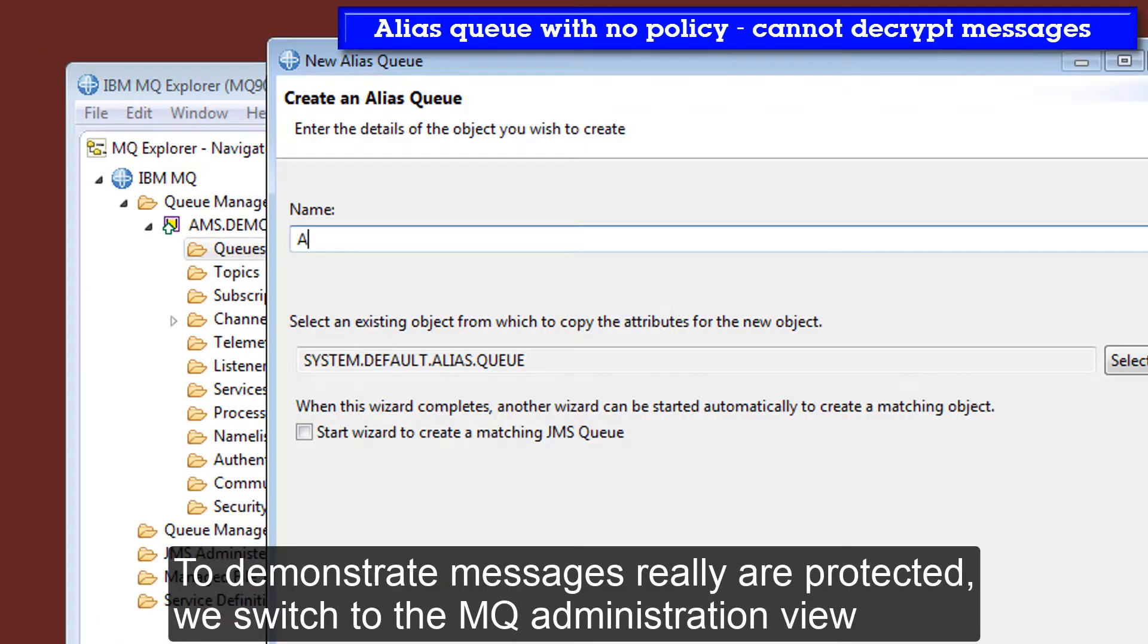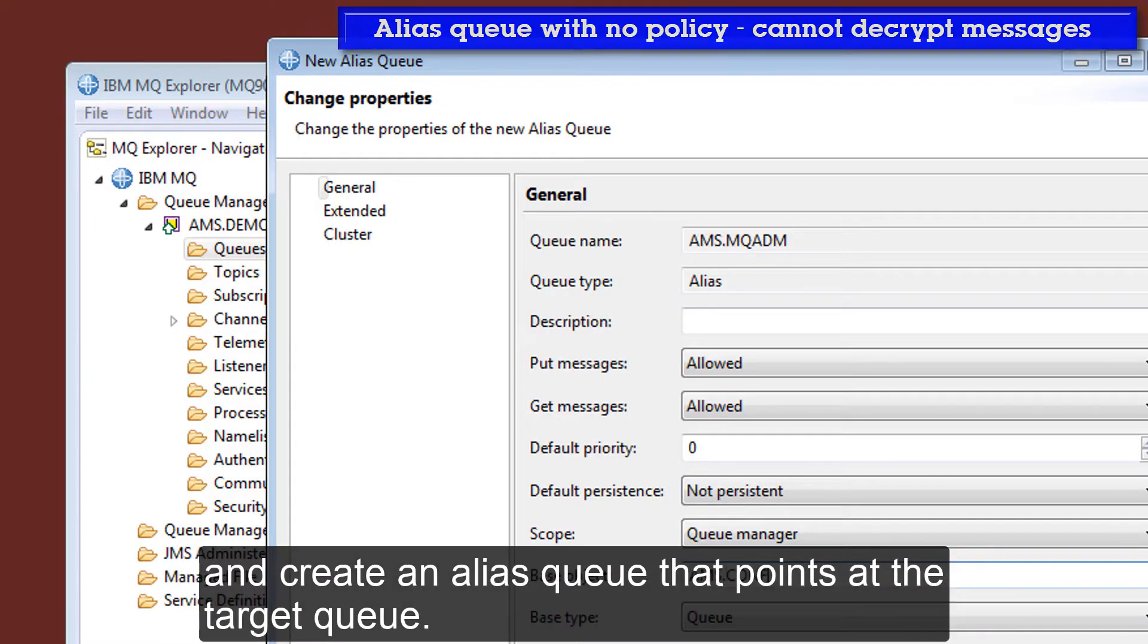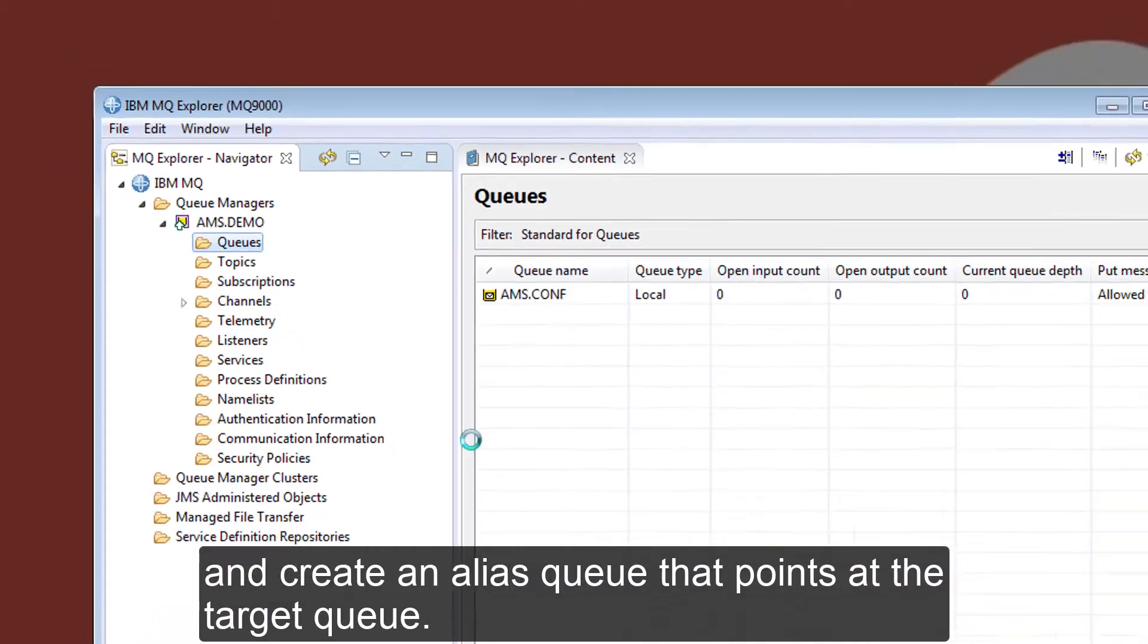To demonstrate that the messages really are protected, we switch to the MQ administration view and create an alias queue that points at the target queue.